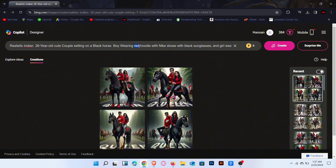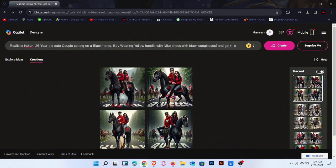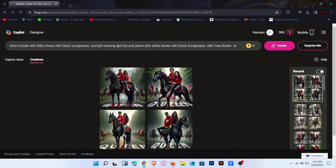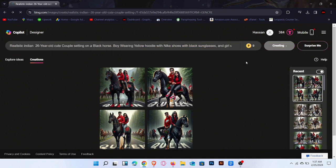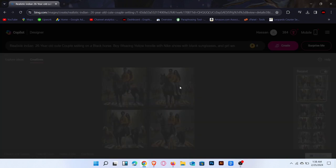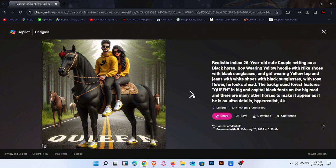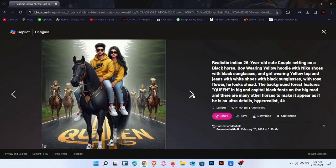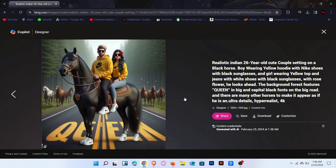Again, edit the prompt. Change the dress color, then click on Create. Wait for generating images. Result is here. Click to preview these images. You can also download images in one click.